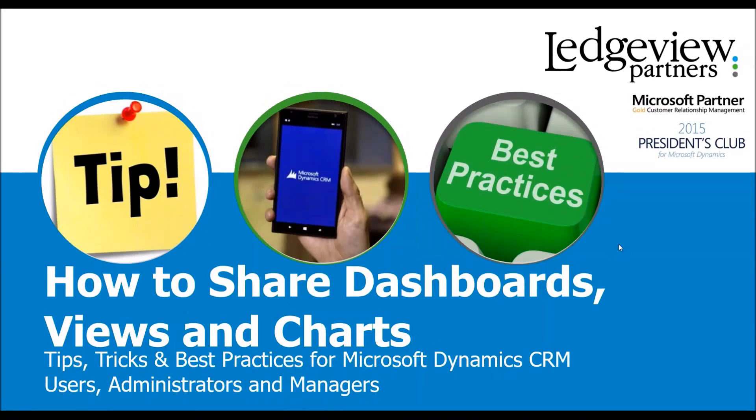Hello and welcome to today's tips, tricks, and best practices from Microsoft Dynamics CRM. My name is Michael Dodds and I'm a support consultant here with Ledgeview Partners. Today's topic is how to share dashboards, views, and charts.